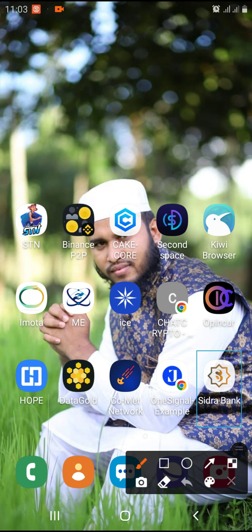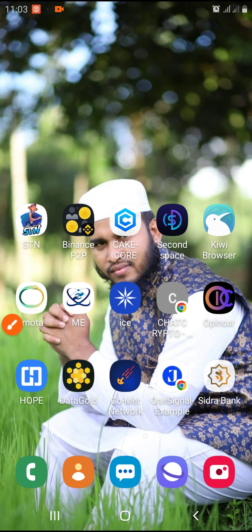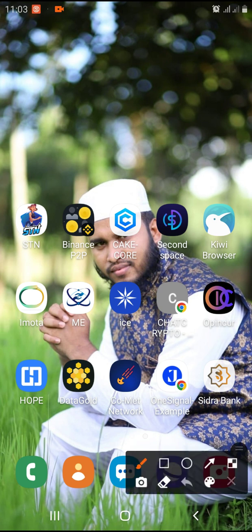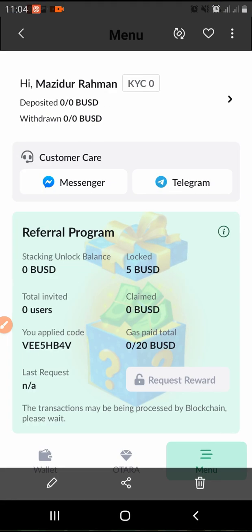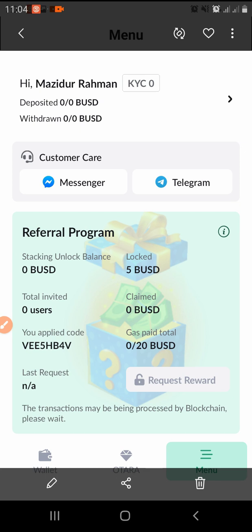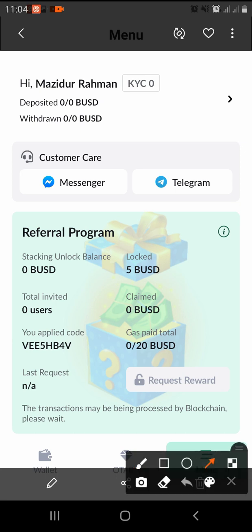We are going to do a lot of mining. We are going to do a lot of verification. We are going to cover a lot of mining sites.